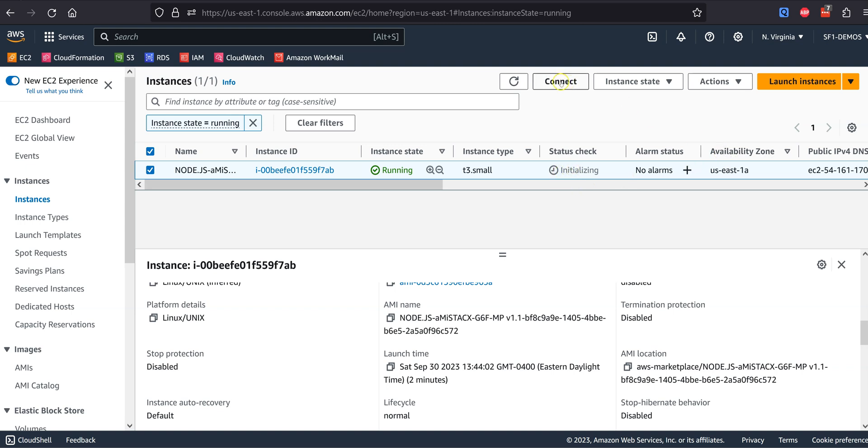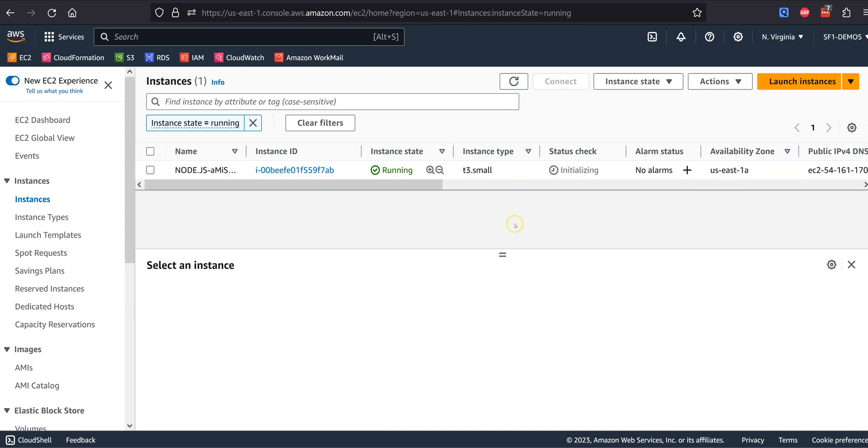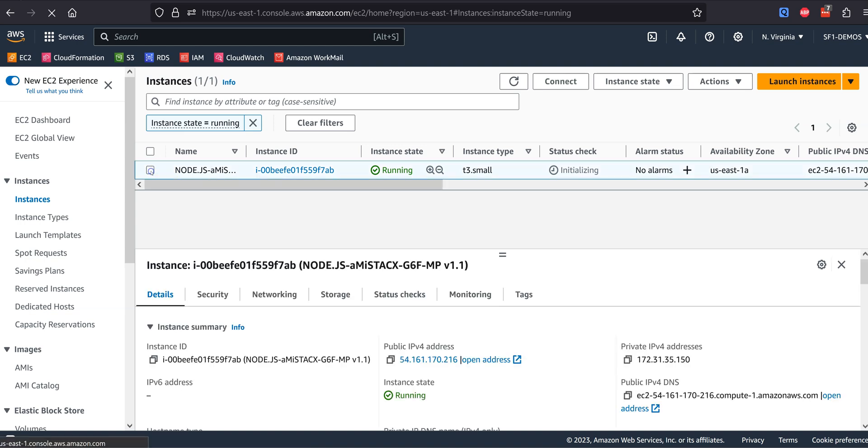It is very important to wait the full 8 minutes for deployment. Otherwise, you will run into EC2 errors.